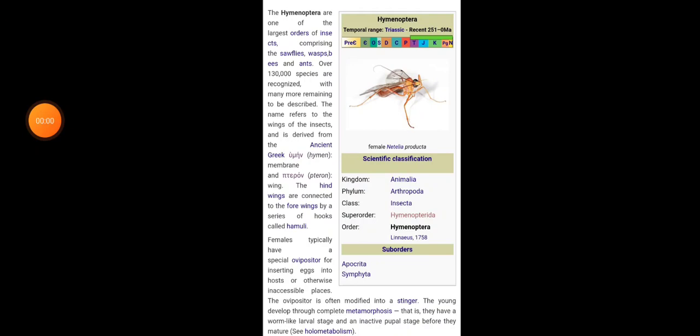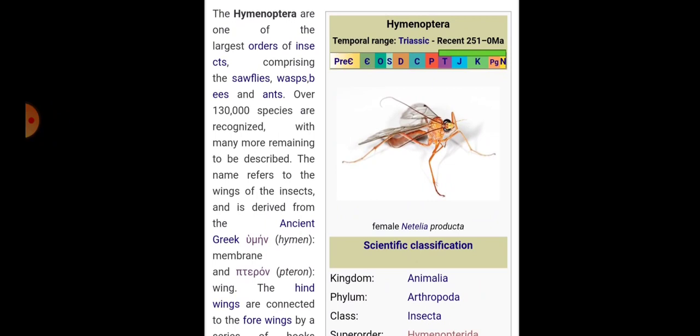Hello students. Today we are going to deal with the order Hymenoptera — sawflies, wasps, ants, and bees. Hymenopterans are one of the largest orders of insects, comprising the sawflies, wasps, bees, and ants. Over 1,30,000 species are recognised, with many more remaining to be described.